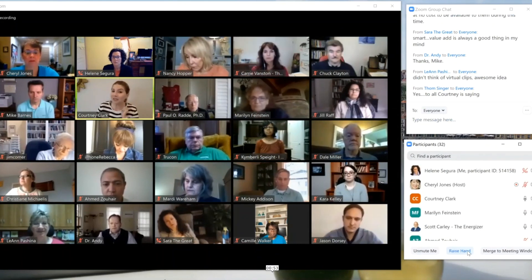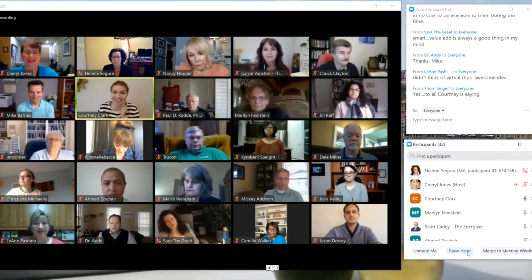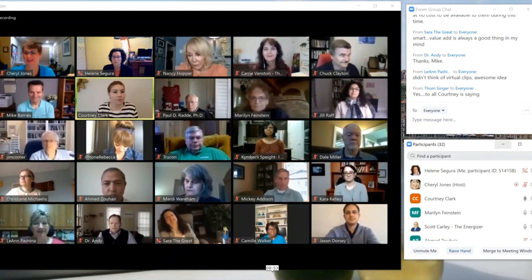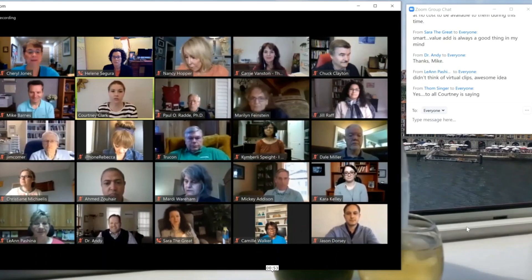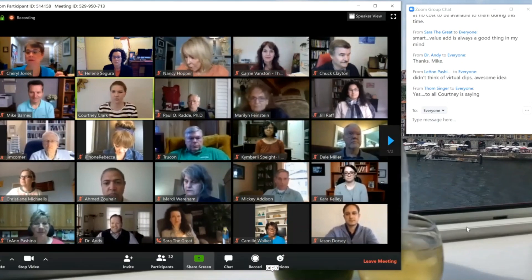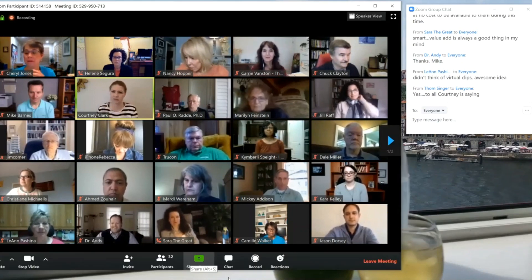If it's an accident, you just click it again and you will unraise your hand. So I'll get rid of that because I don't need to see it.